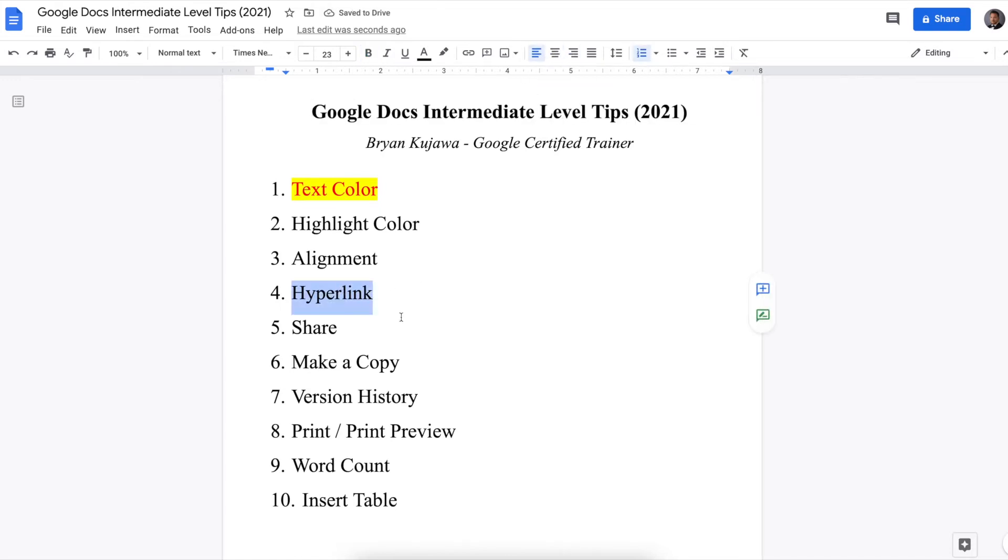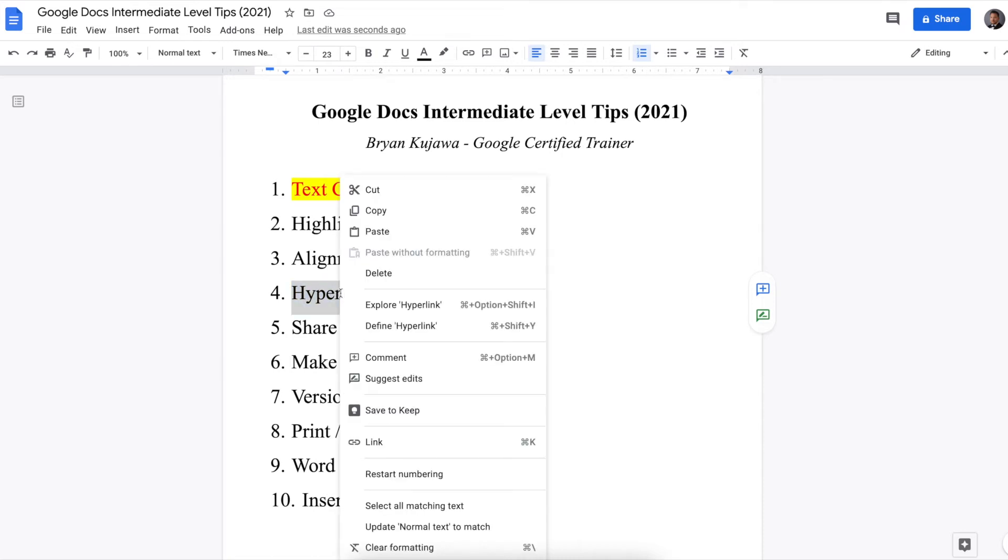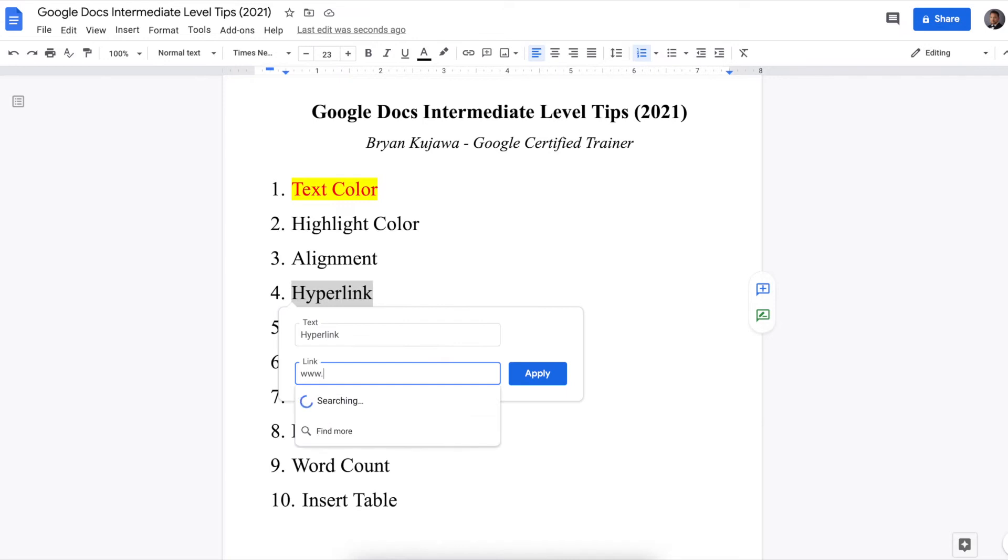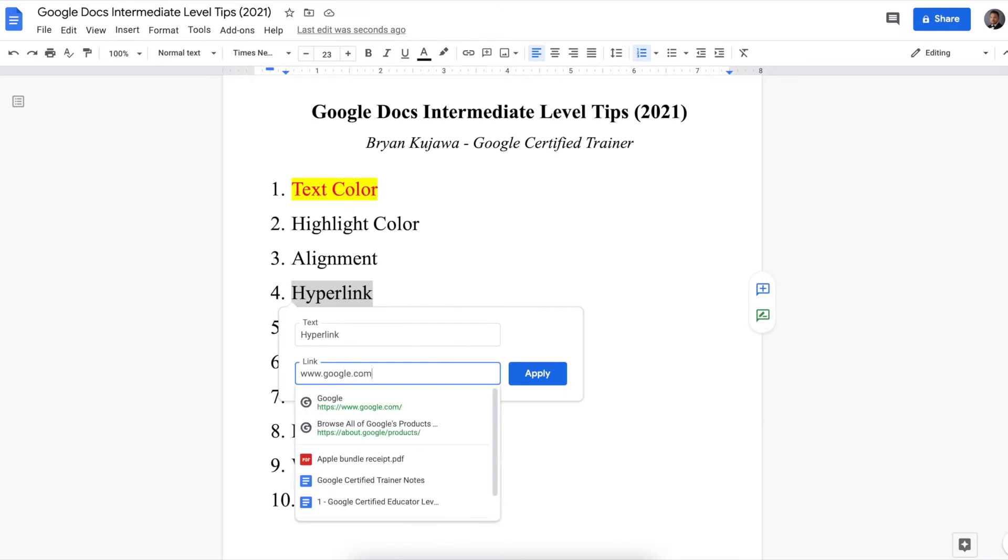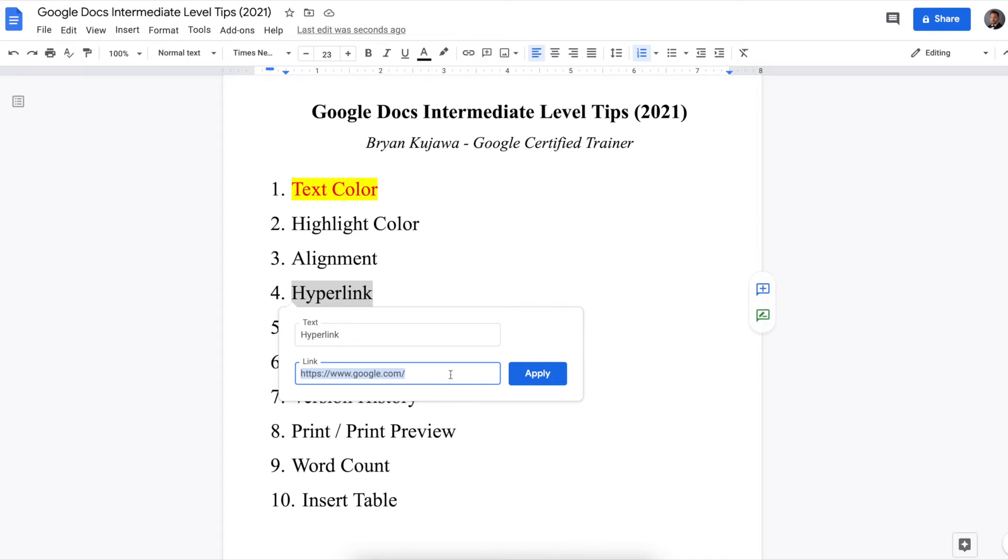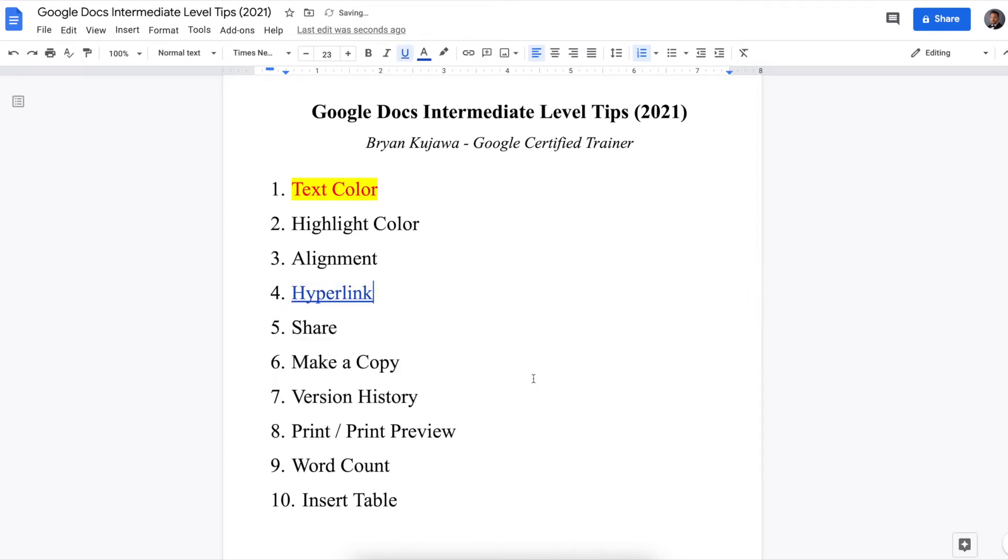Next is hyperlink, and this is pretty cool. So this is to link some text to a website or a video, or whatever you want. So I'm going to just hyperlink it to Google. So you highlight it, right click, and link www.google.com. And that's good. And then we'll hit apply.